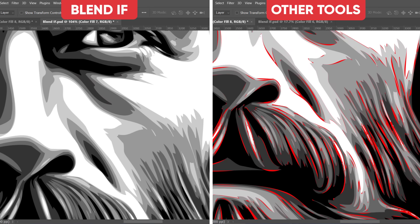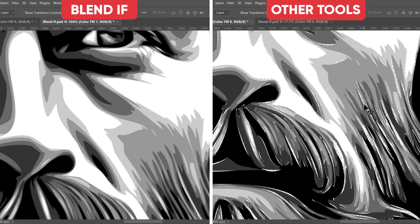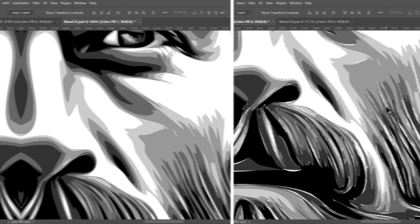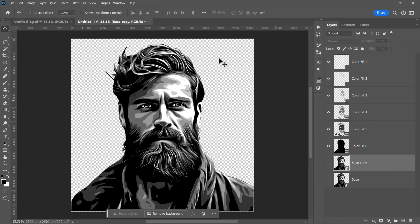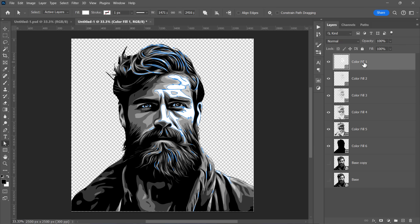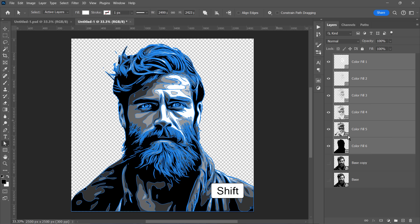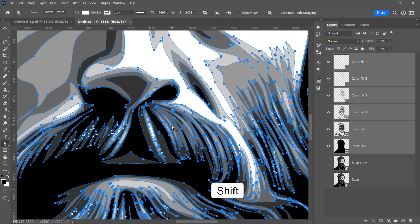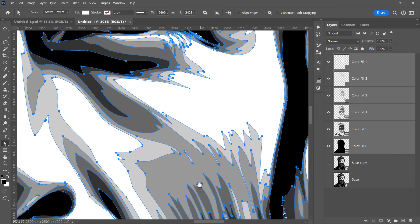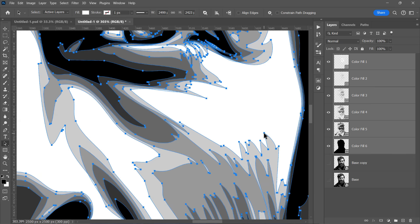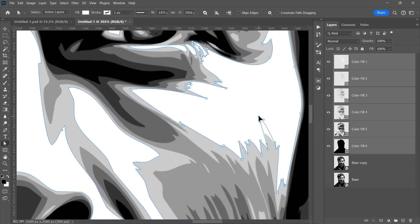Because other tools like magic wand tool or color range would leave gaps between vector layers, making the overall vector output look very bad. By picking the direct selection tool and selecting all layers, you can clearly see the anchor points and paths of all layers. Also, you can even edit whatever you want like that.